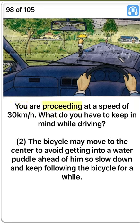You are proceeding at a speed of 30 km per hour. What do you have to keep in mind while driving? Two. The bicycle may move to the center to avoid getting into a water puddle ahead, so slow down and keep following the bicycle for a while. True.